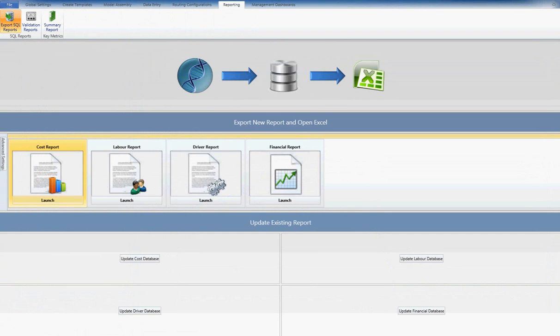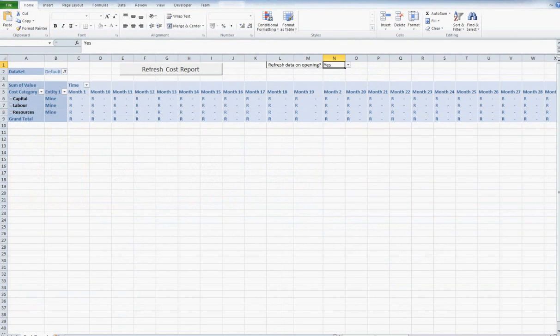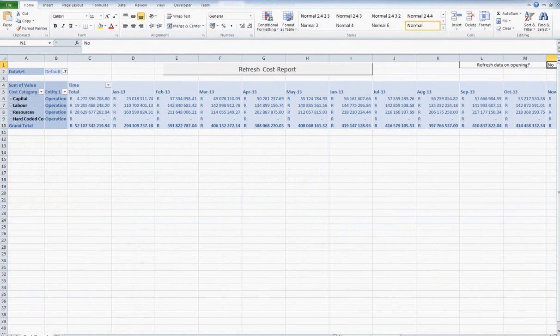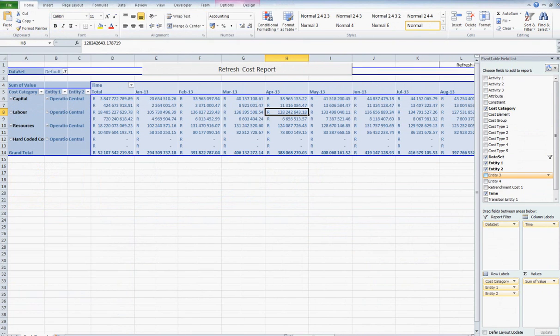Once all costs and revenue items within the model have been populated, a variety of standard Excel pivot reports can be exported. These reports allow great flexibility, as all calculated costs can be sliced and diced as required.